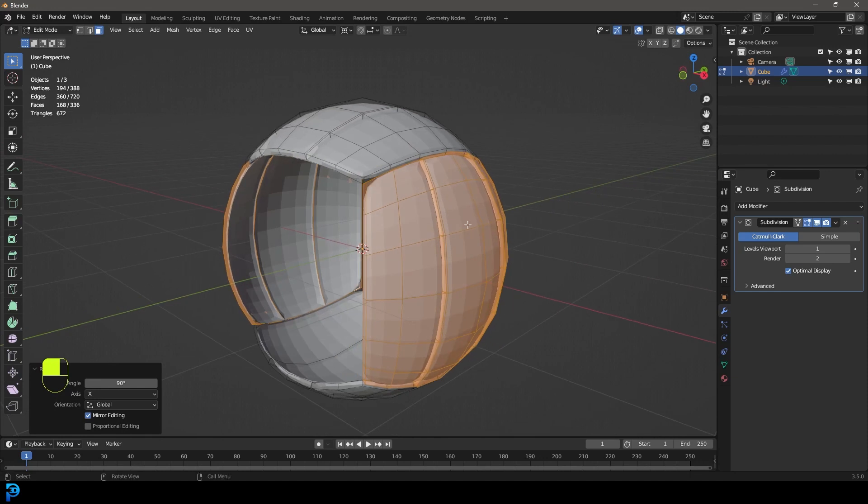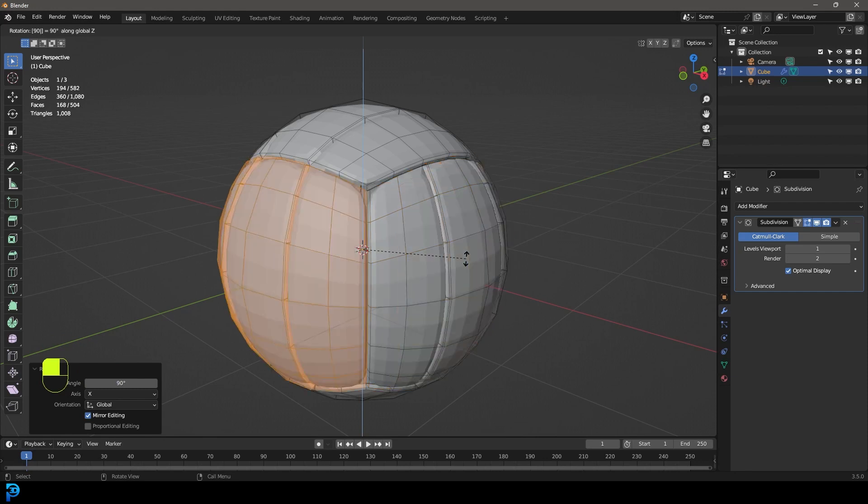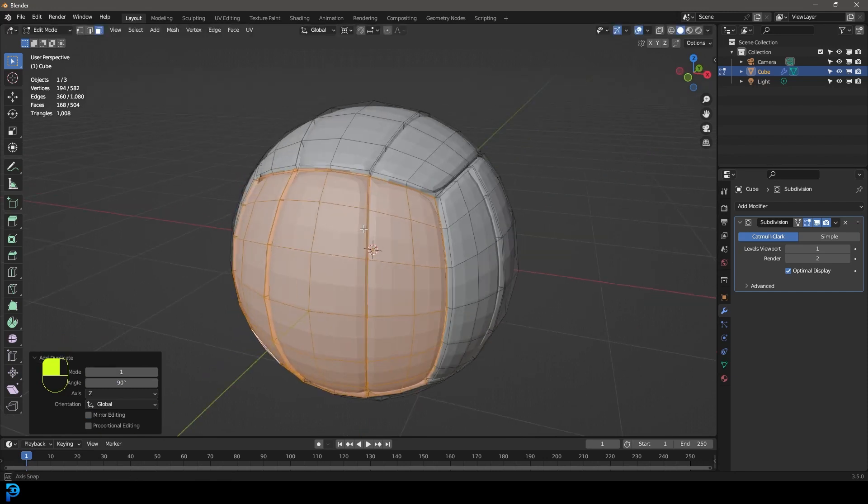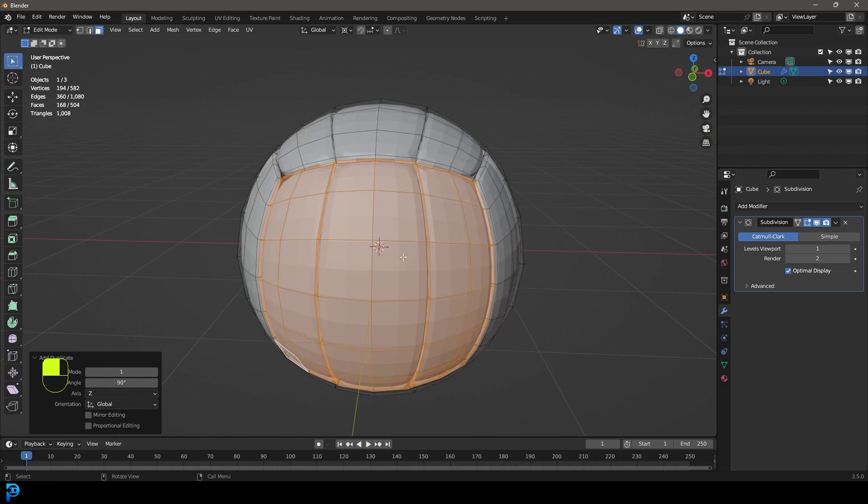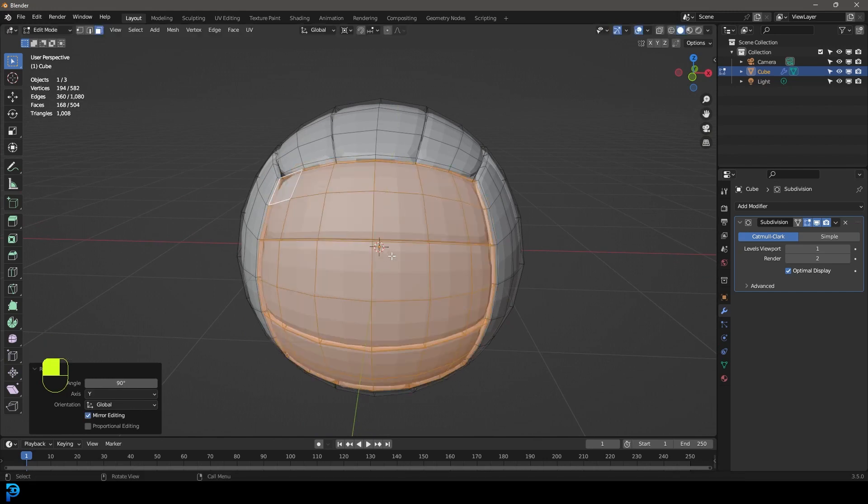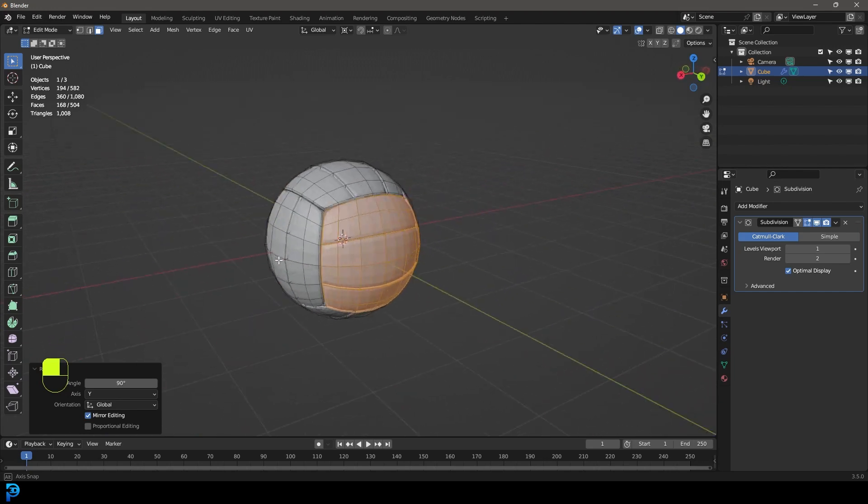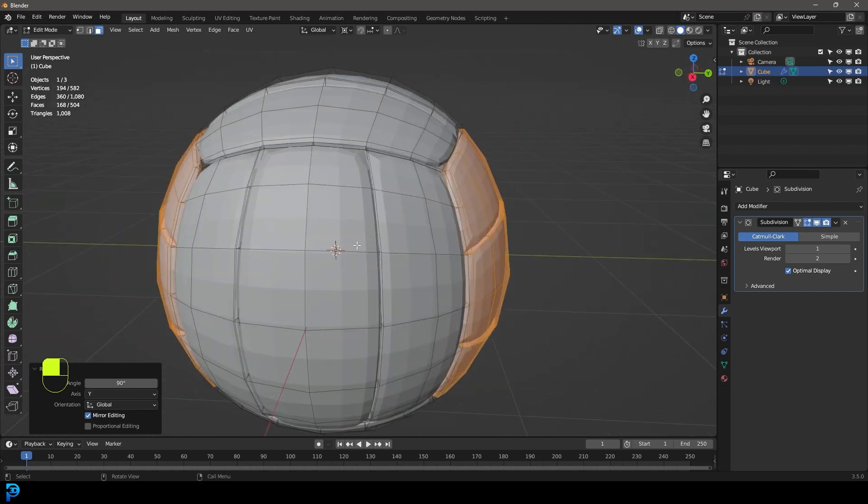And then with them still active, we're going to go shift D to duplicate and then R followed by Z and then 90. So shift D R Z 90 and press enter. And then one last time, we're going to go R Y 90 and press enter. So now we've created this, our volleyball.